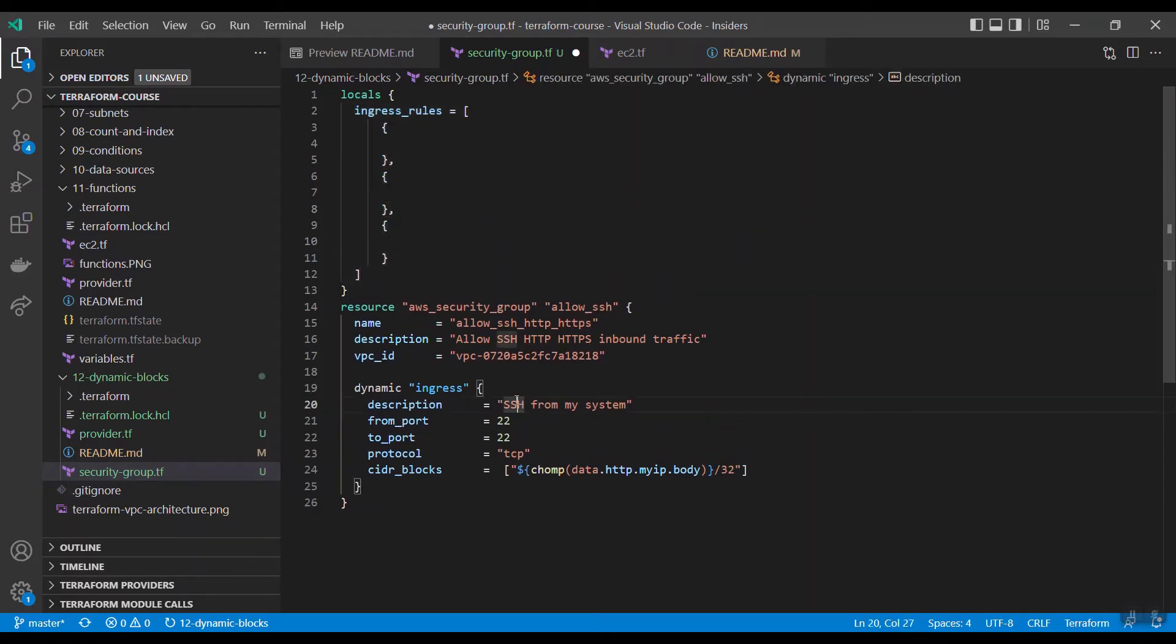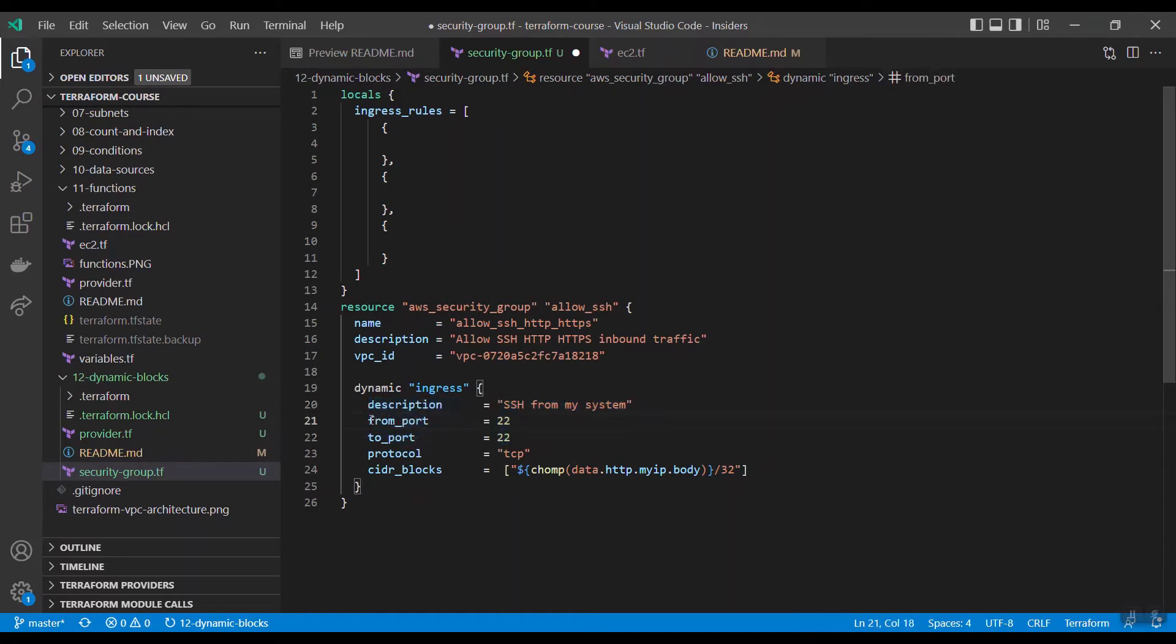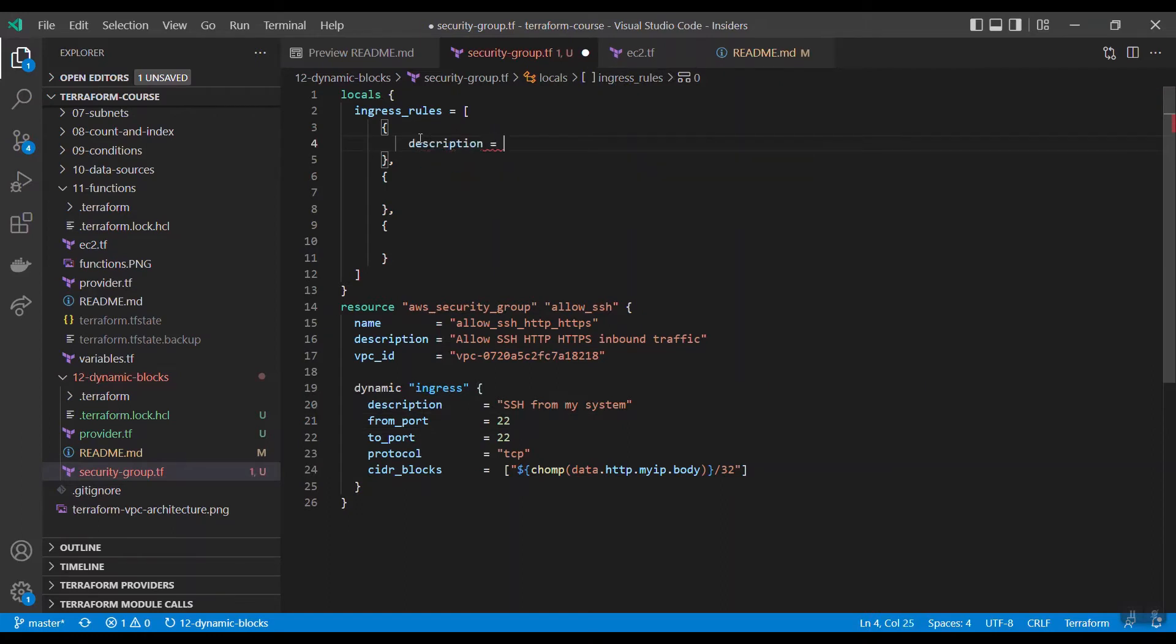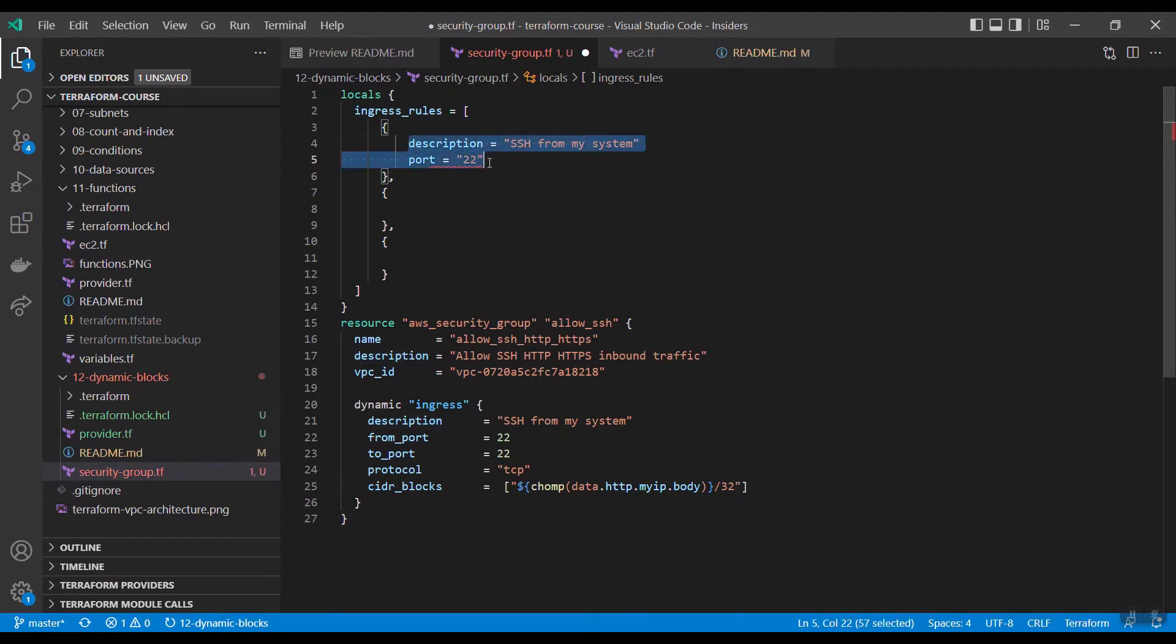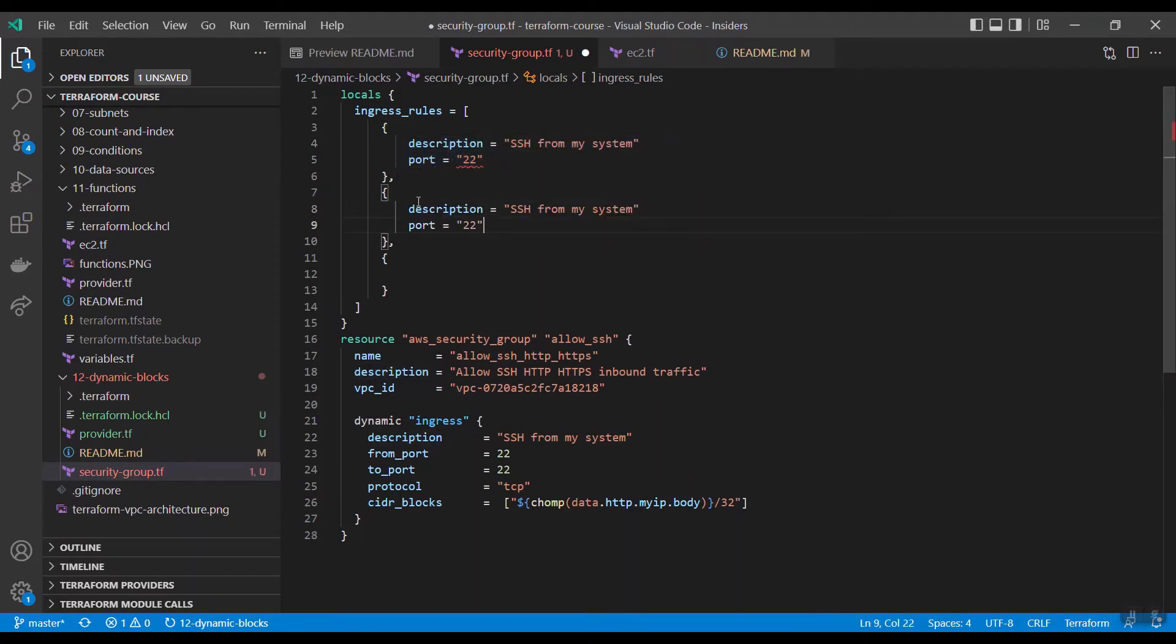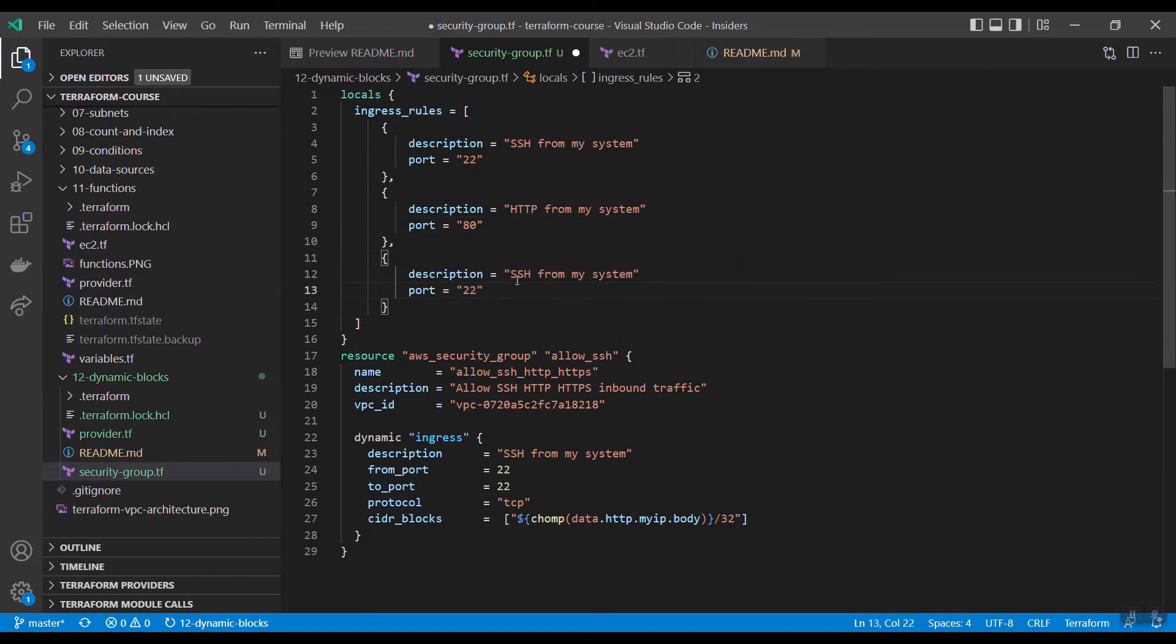Here description is going to be changed, port number is going to be changed, protocol is mostly TCP, and this IP address is the same. So these three parameters are going to be changed, mostly from port and to port are same. I need to have description equals SSH from my system, port number equals 22. And similarly for port number 80, it is HTTP, and port number 443 for HTTPS.